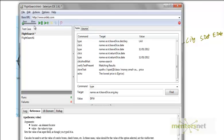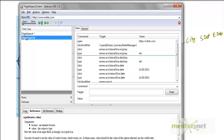That's option one. Option two is you can copy this flight search and create another test case called flight search one. In flight search one, you can put San Francisco to another city, basically changing the data point.